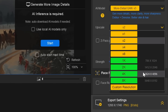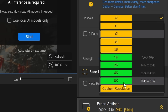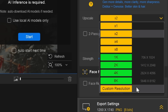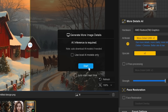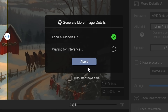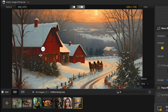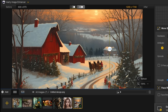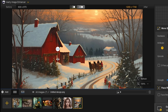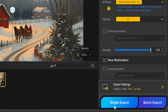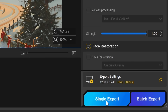Then, in the upscale section, you can choose to enhance up to 8K resolution or set a custom size that fits your needs. After that, click Start, and within a few moments your enhanced image will be ready. Once it's done, you can view a side-by-side comparison to clearly see the improvement in detail and quality. When you're satisfied, click Export, and your enhanced file is ready to use.